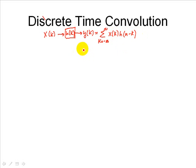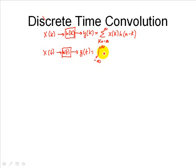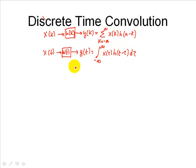We can also relate this to the continuous time case, where x(t) feeds into h(t), our impulse response — just like h_k — producing y(t). We can represent that with the continuous time convolution integral: x(τ) times h(t minus τ) dτ. You can see the similarity between the two forms. Now let's start off with the discrete time convolution.